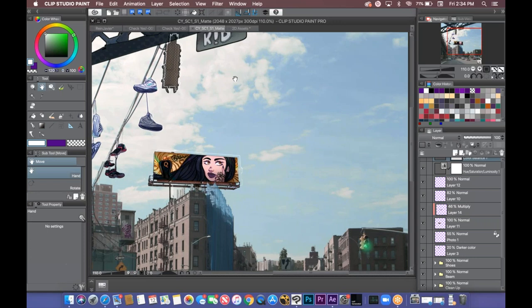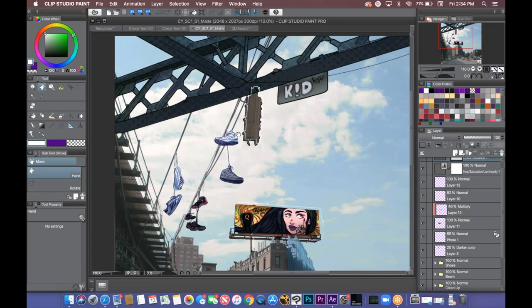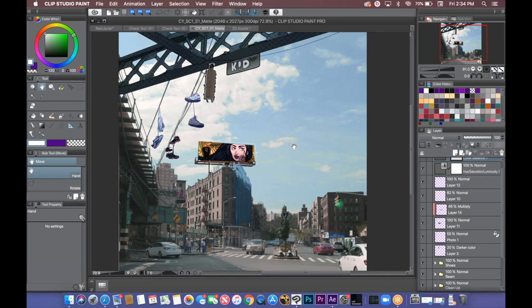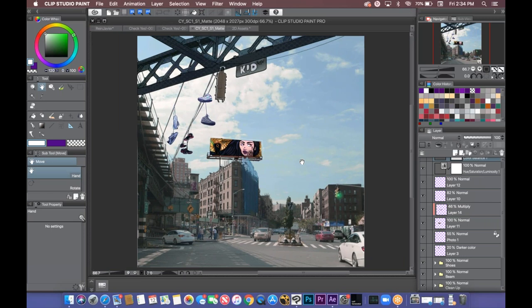You can do a lot of planning in Clip Studio for films — not only 2D but even live action, because I've done quite a bit of matte paintings for live action pieces in Clip Studio. You can even do compositing as I showed.